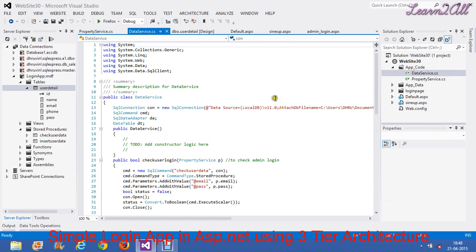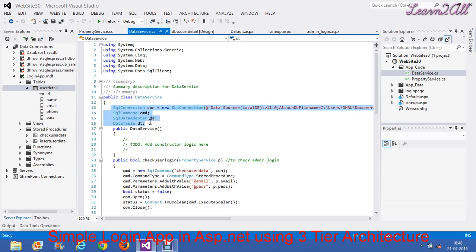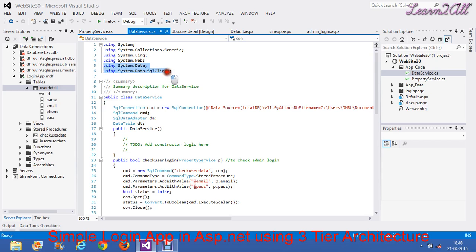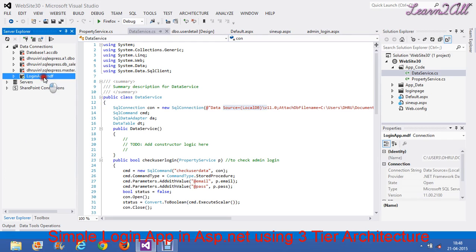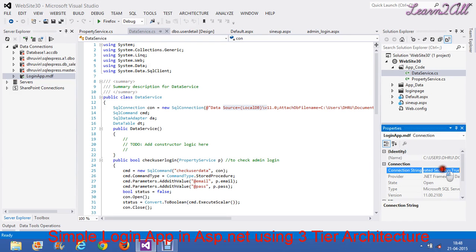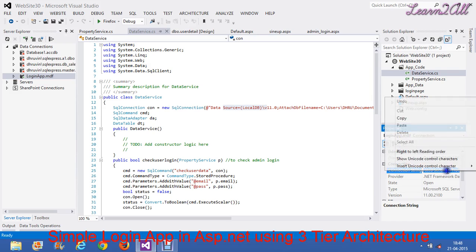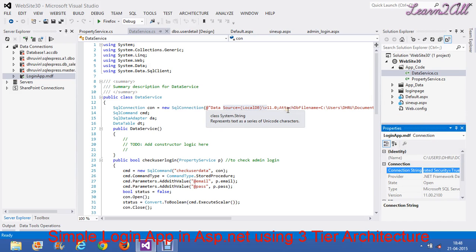In DataService, all the methods used for database connectivity are created. These four lines of code are common in any connectivity. Before using this code, you have to import two namespaces: System.Data and System.Data.SqlClient. And here, you have to write your connection string. To find your connection string, click on the database, then under Properties, you will find the connection string. Just copy it from there and paste it here.